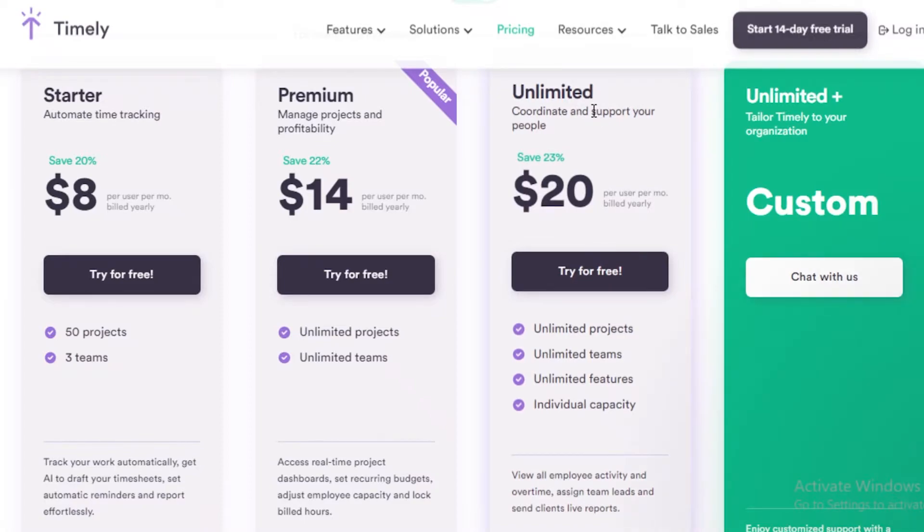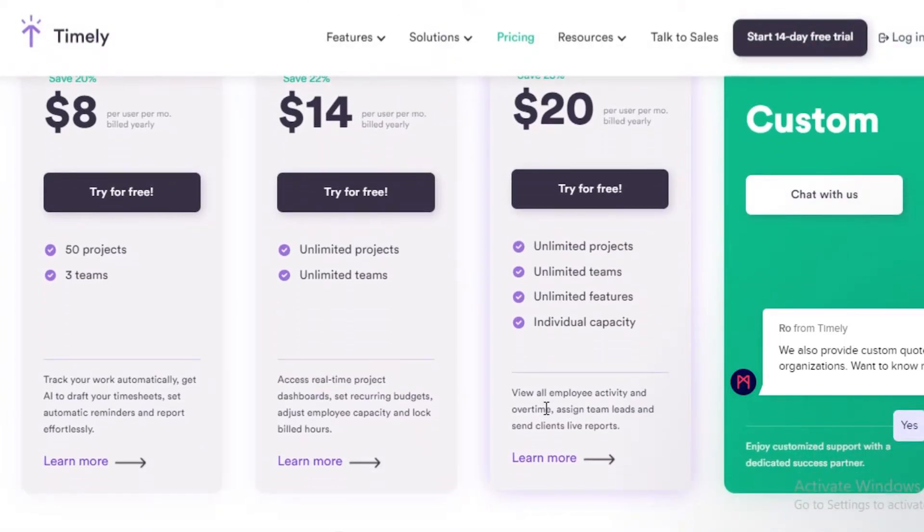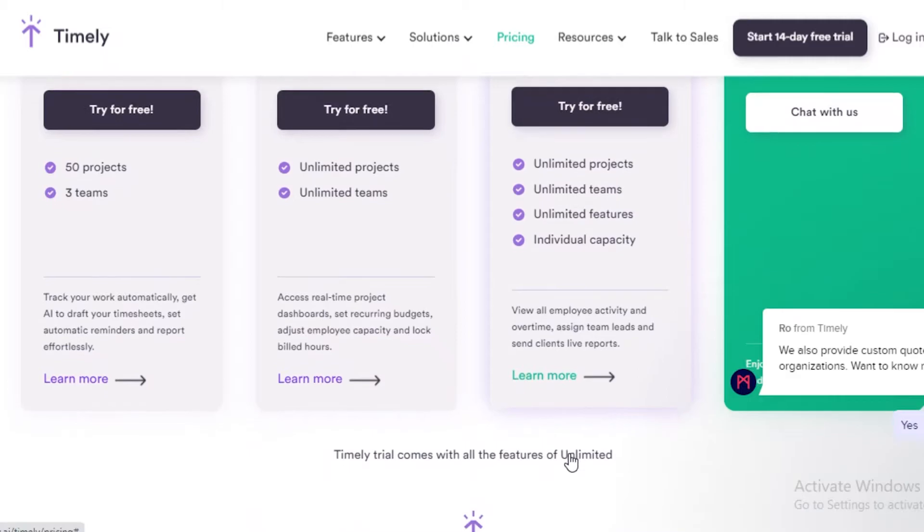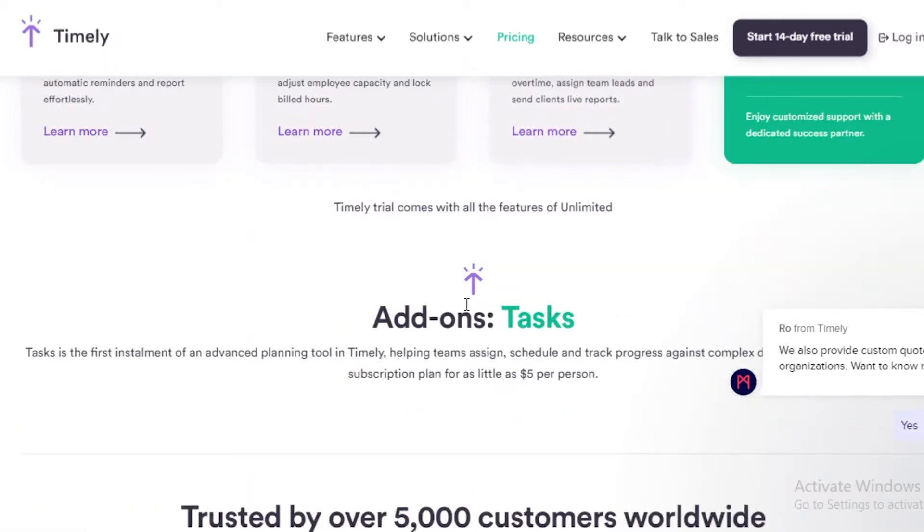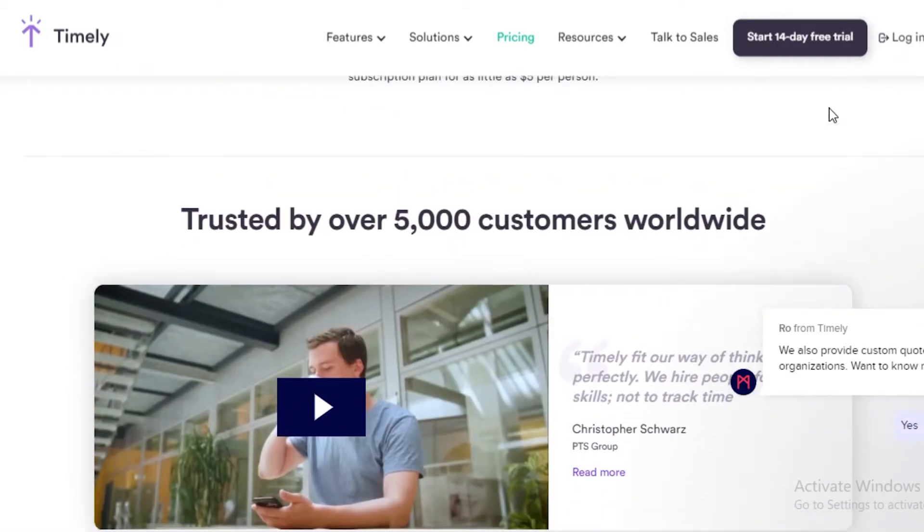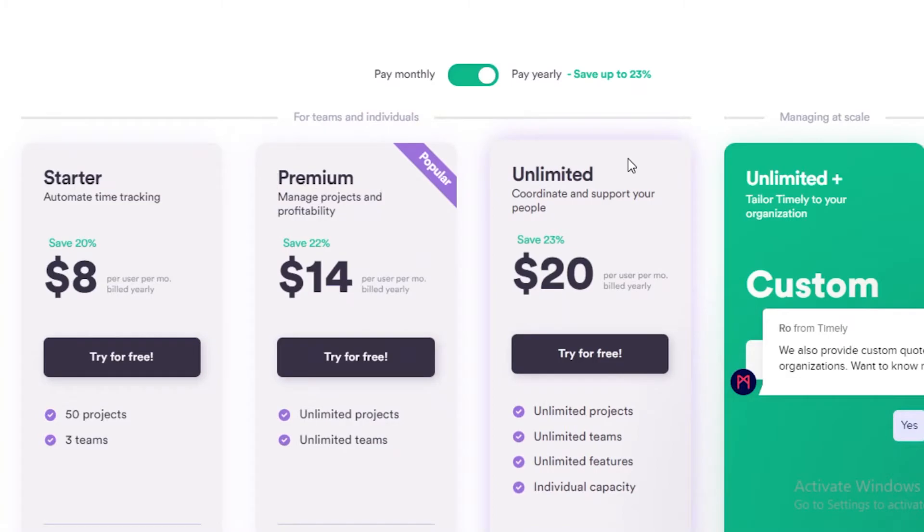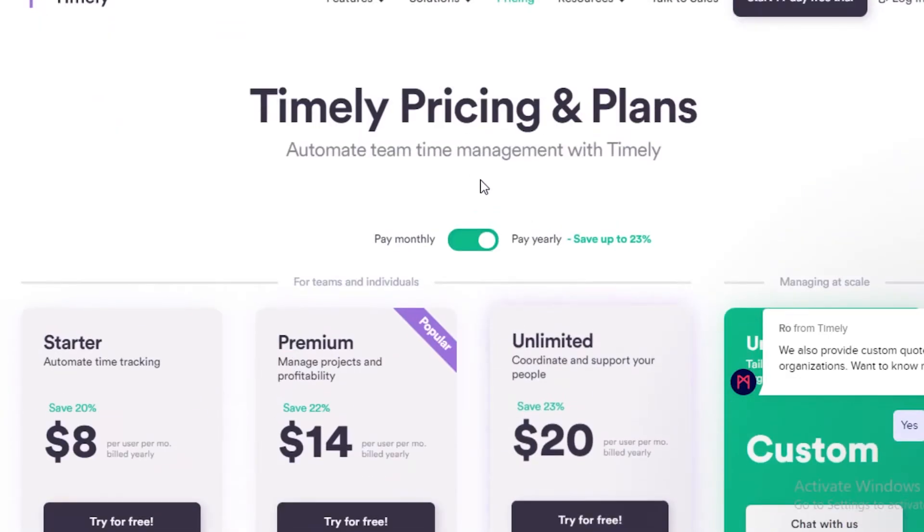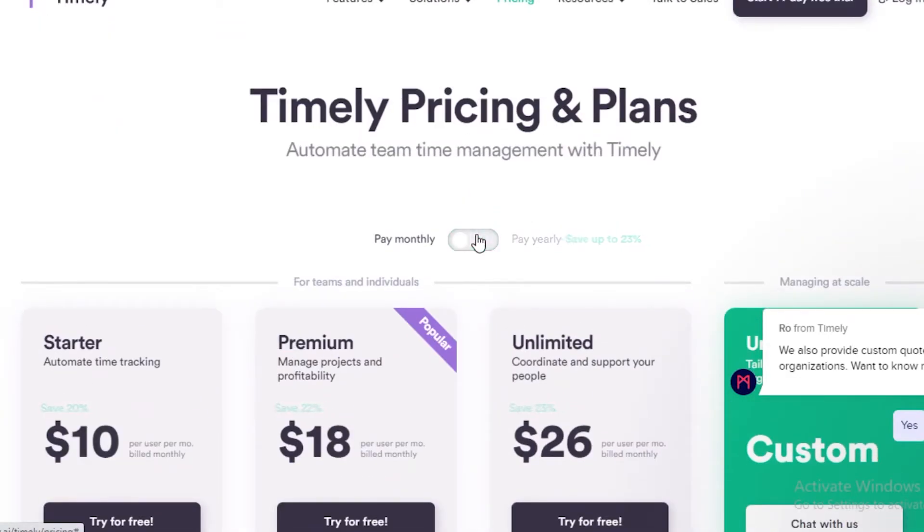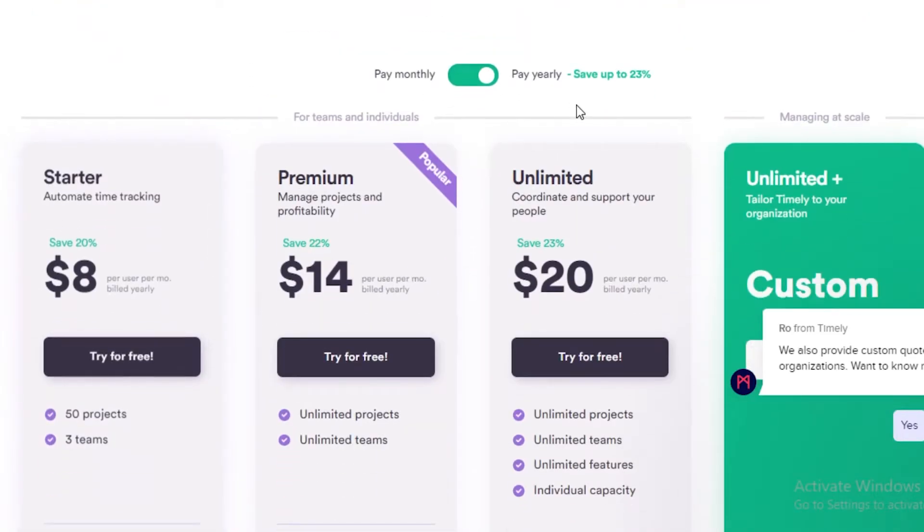Next up you have the Unlimited version where it starts at $20. You have unlimited teams, members, features, and individual capacity as well, so you can view all employee activity over time and see the overall performance of an employee using the Unlimited version. This is when you're paying yearly. If you choose to pay monthly you're going to be paying a bit more, but for all of these pricings I'm going to go with the yearly estimates.